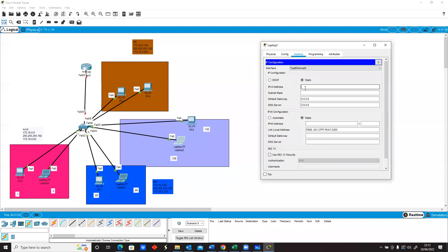So we go on there we say 172.16.0.129, same subnet mask 192.